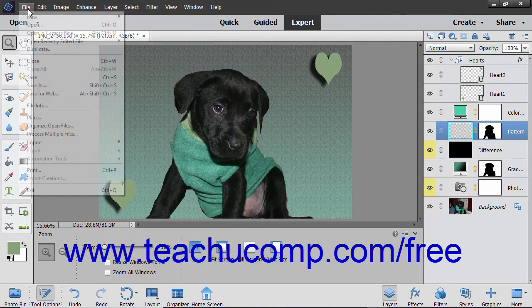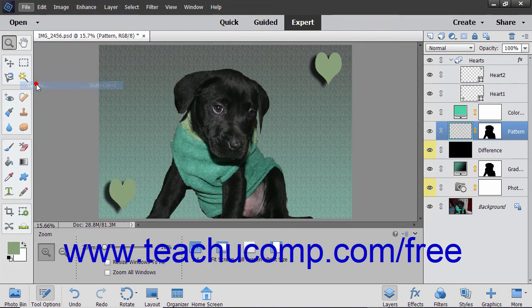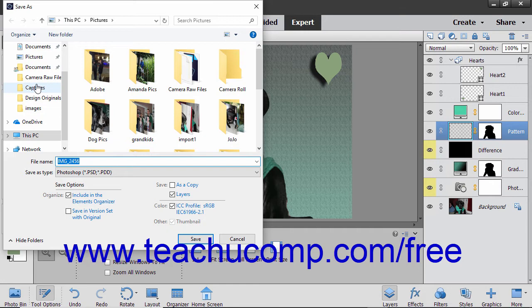You can also choose File, Save As from the menu bar instead to save an image that has not previously been saved or to save a copy of an image with a different format, with a new name, or to a new location.